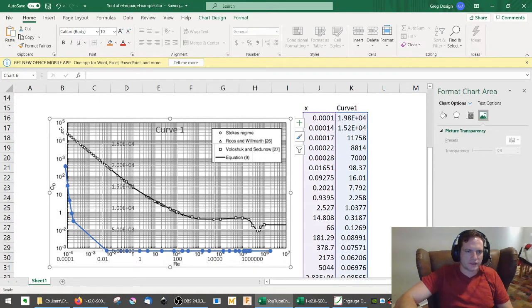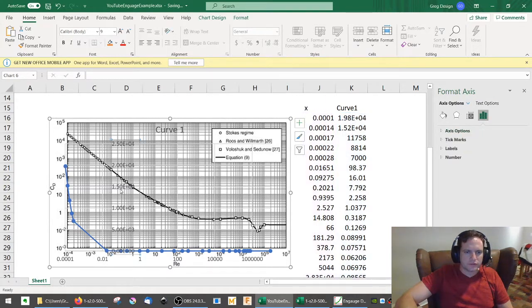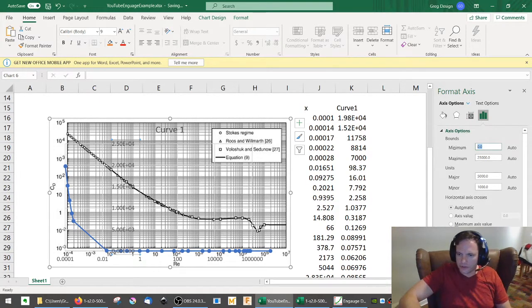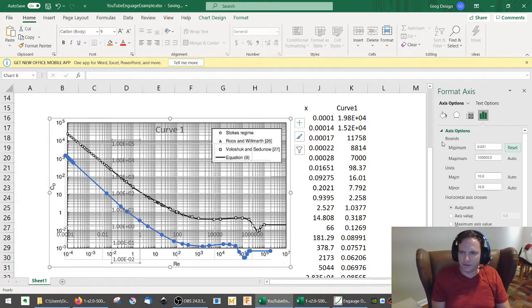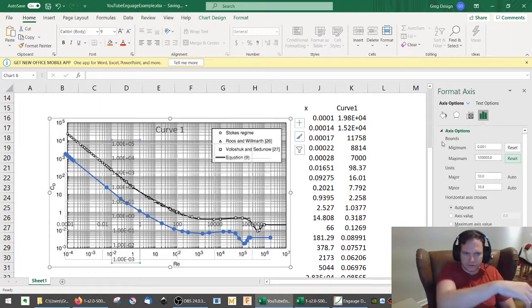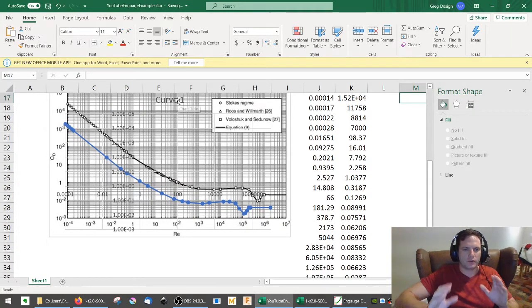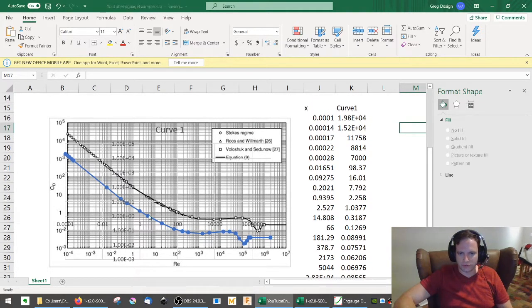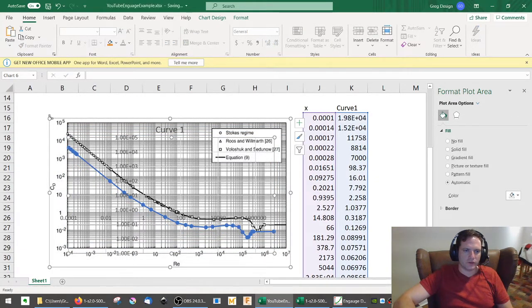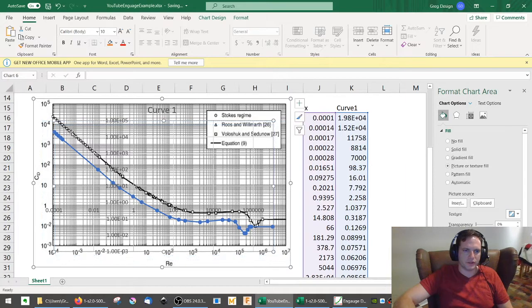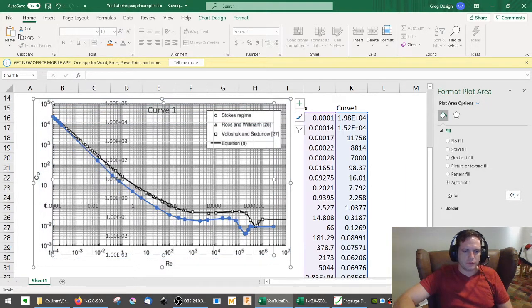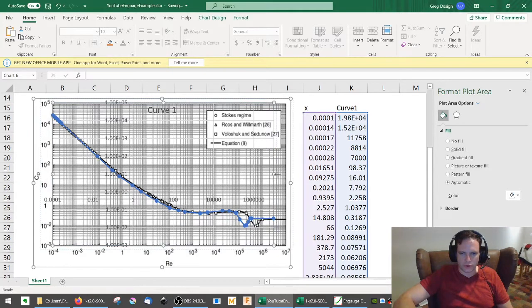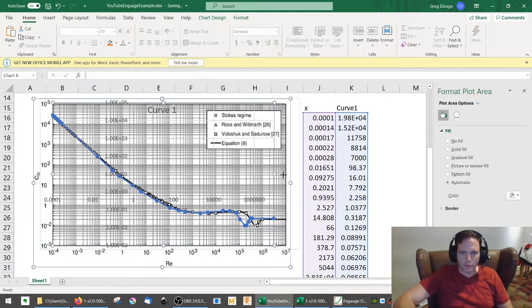And now it's very important that I then set the bounds of the data. So, minimum is 1e to negative 4. Maximum is 1e to 7, which it looks like it already had that. So, that's good. I'll then go to the other axis here. If I can find it. There we go. It was hidden. Format axis. And I will do the same thing here. Make sure it's a logarithmic scale. The minimum is 1e to negative 3. And the maximum is 1e to 5. Okay. So, now my chart has the same axes. And you'll notice this line now resembles that.